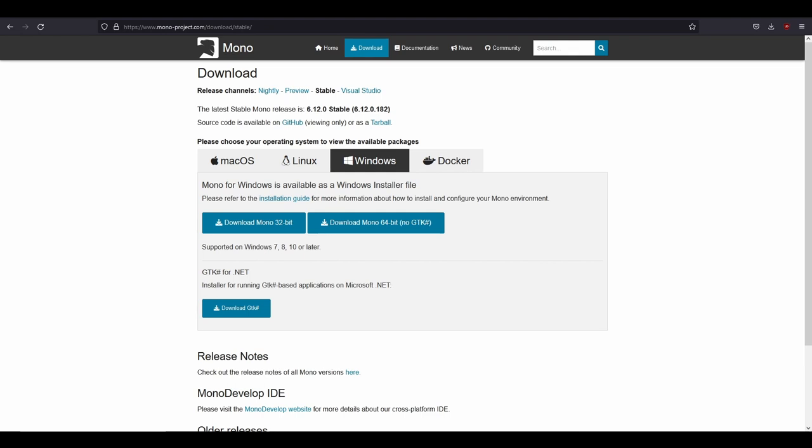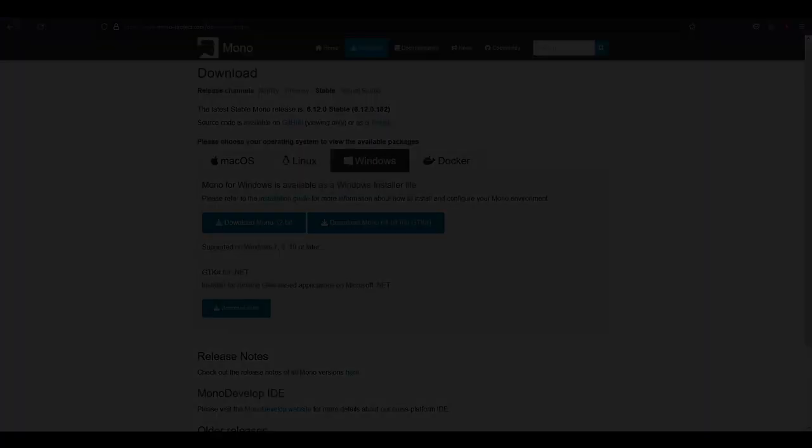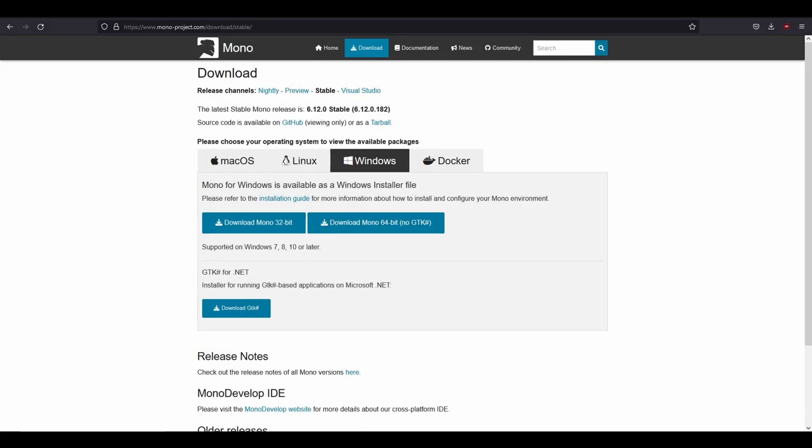Now I will provide the links under the like button. Downloading Mono is actually fairly simple. You just have to select your platform, I'll be choosing Windows, and then click on one of these to start downloading.